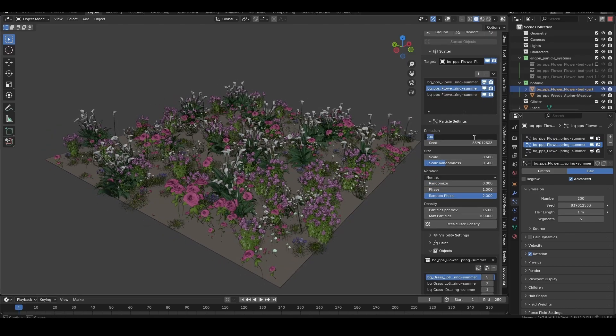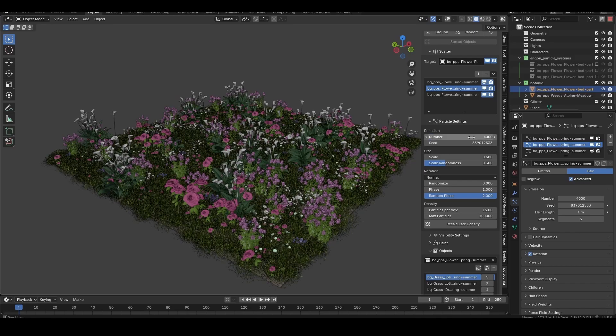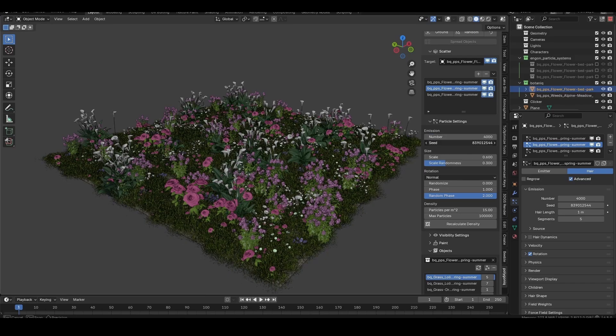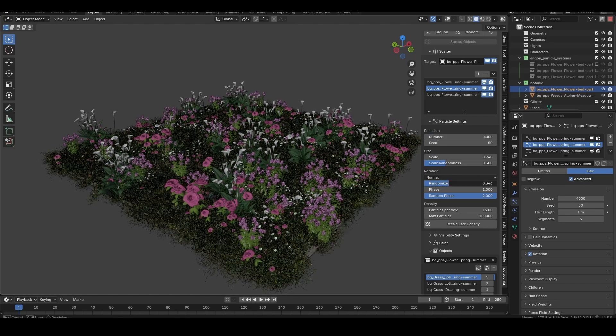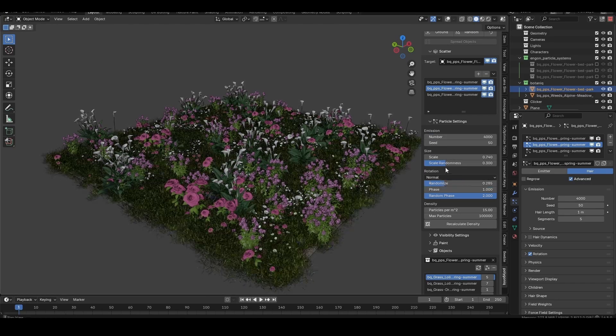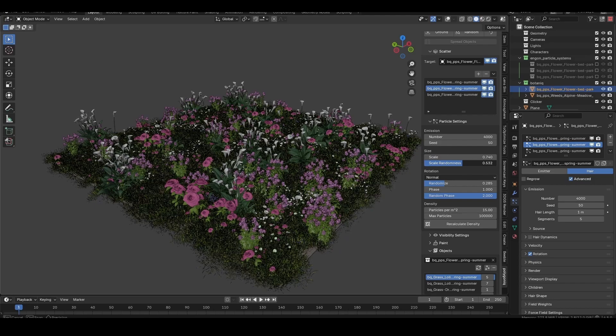Like any particle system, you can control the density, random seed, particle scale, particle rotation, and add some randomization.